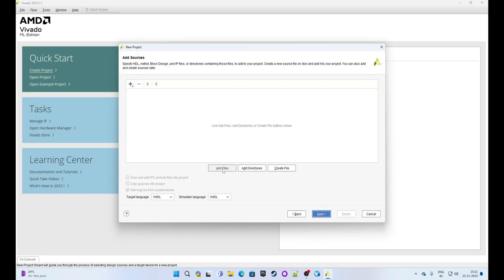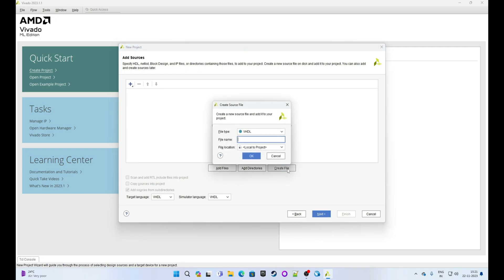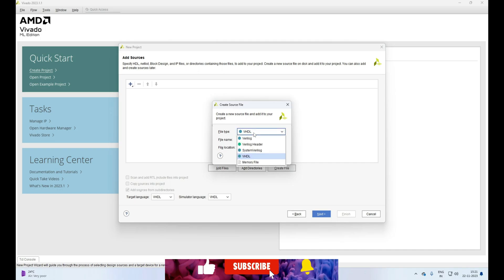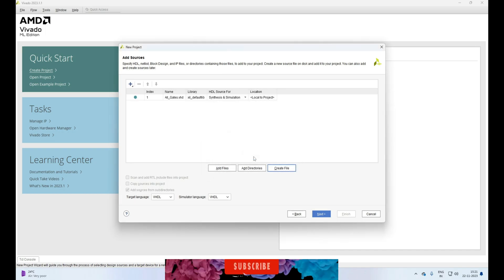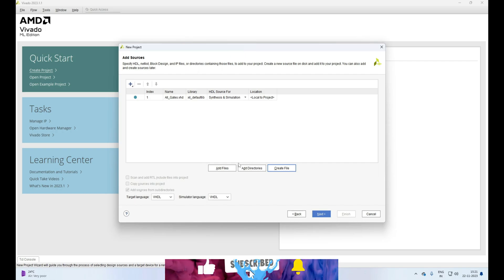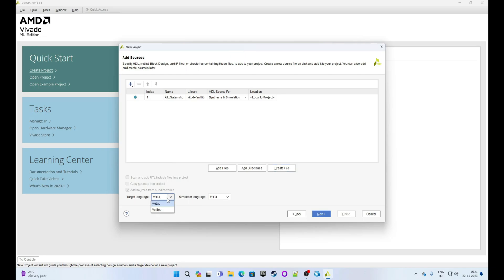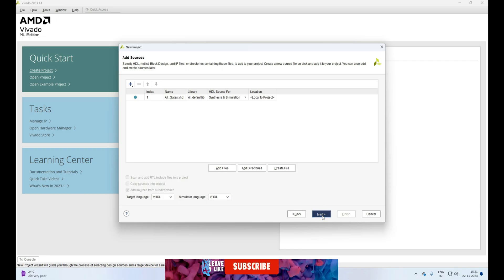Select the RTL project here and click on Next. This is the Add Source page. We will create a new file, so click on Create File. Select the file type which is VHDL in our case. Give the file name all_gates. Click on OK. The new file is created as all_gates.vhd. Select target language as VHDL and simulator language as VHDL, then click on Next.